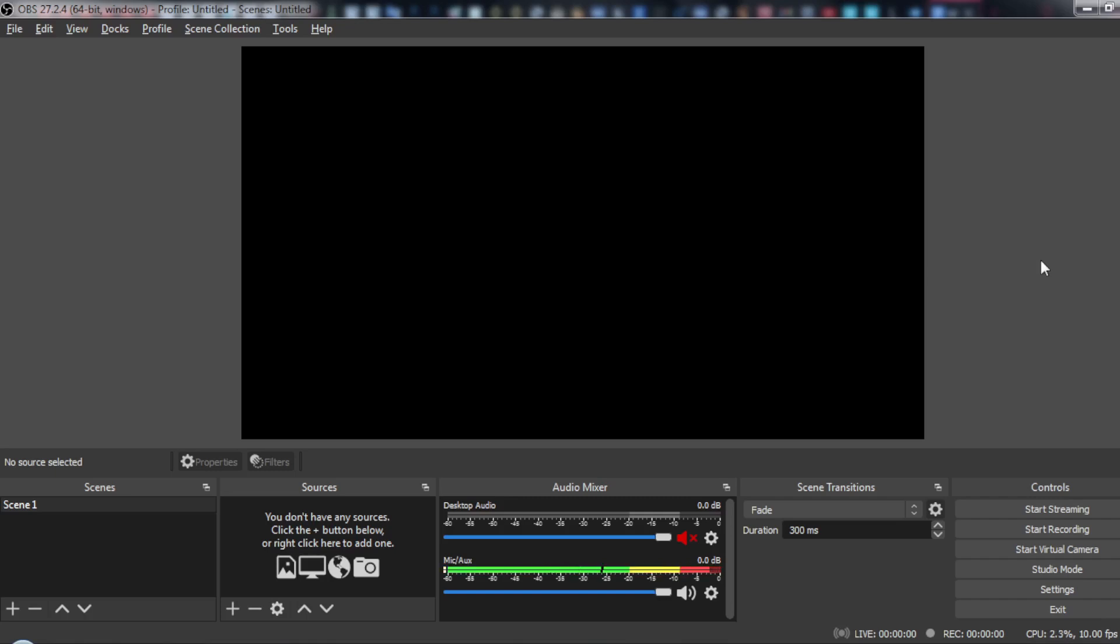After that, set up your OBS, then launch it and let's get started.